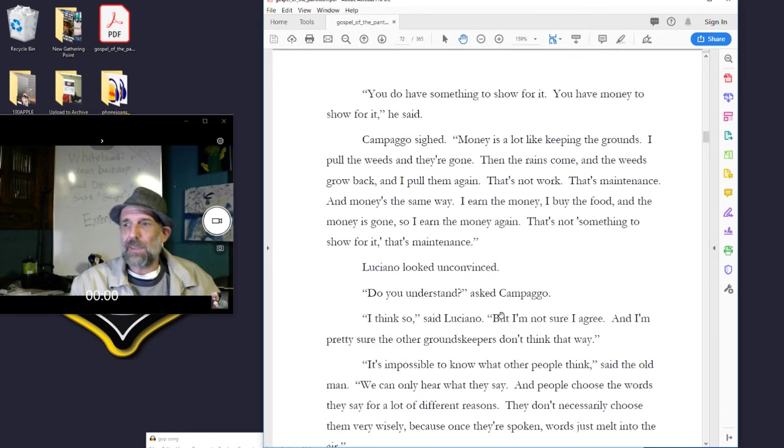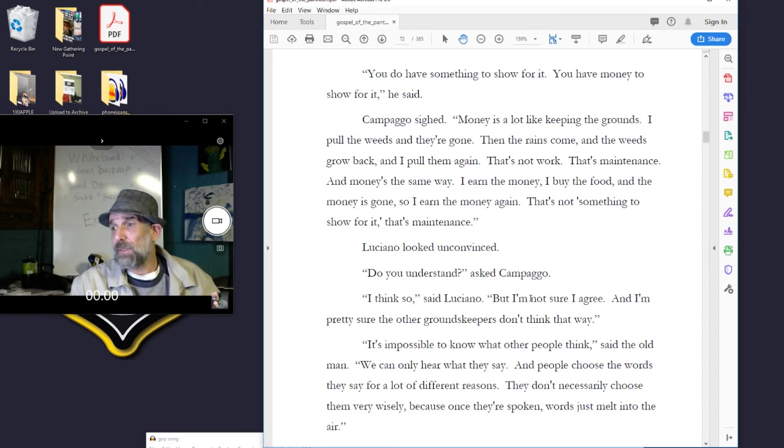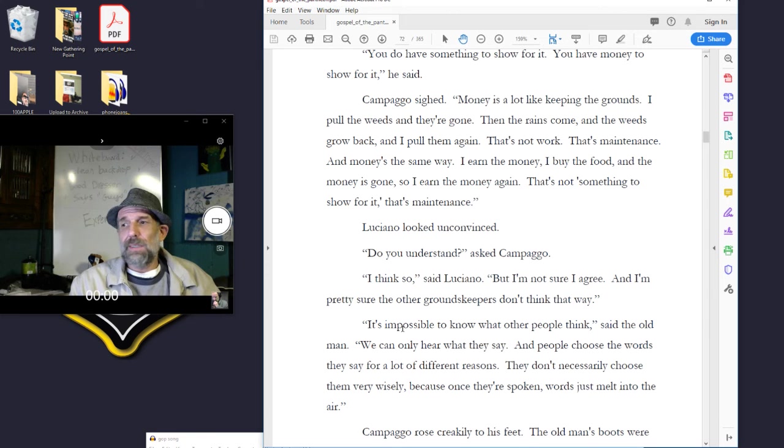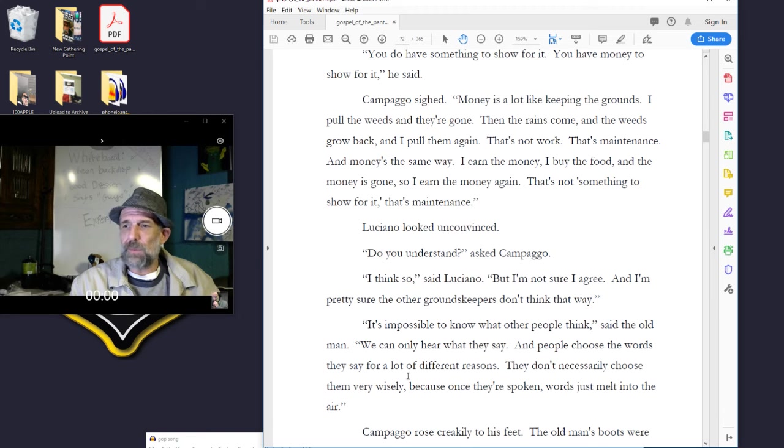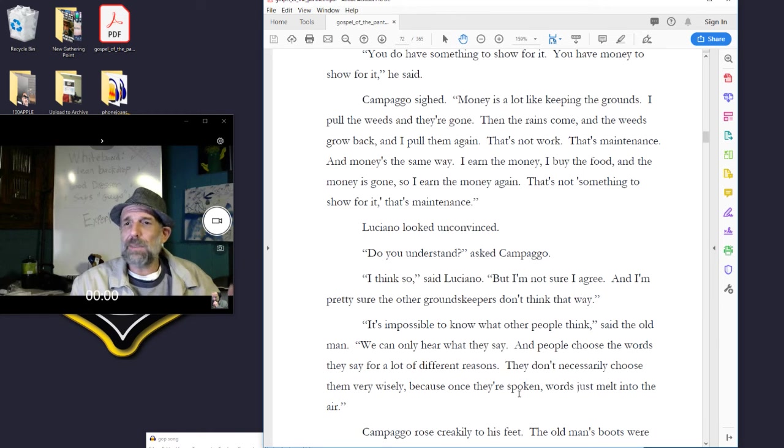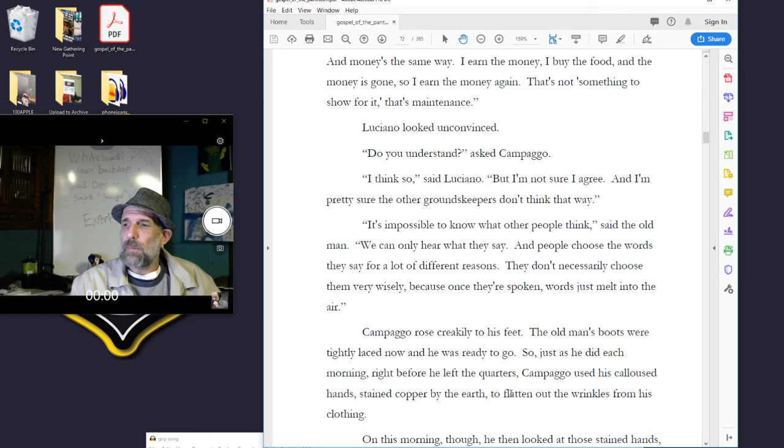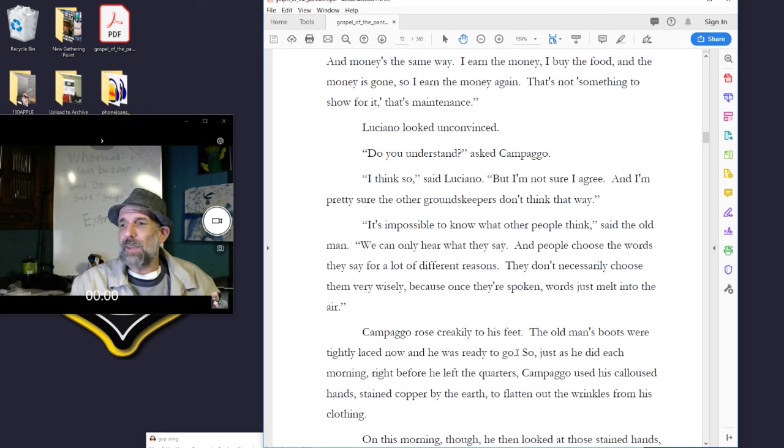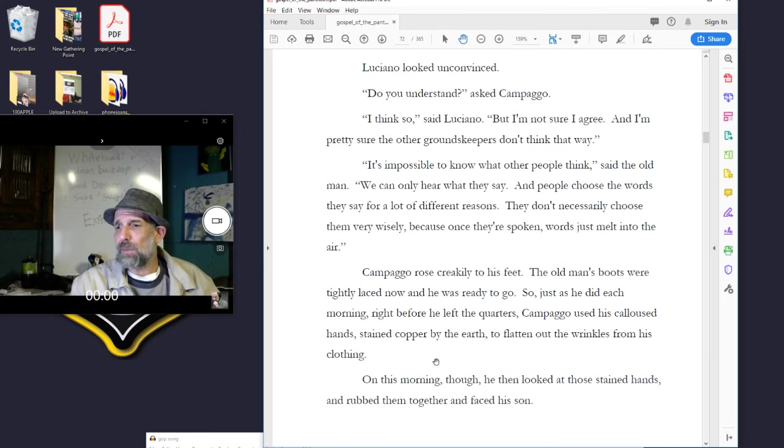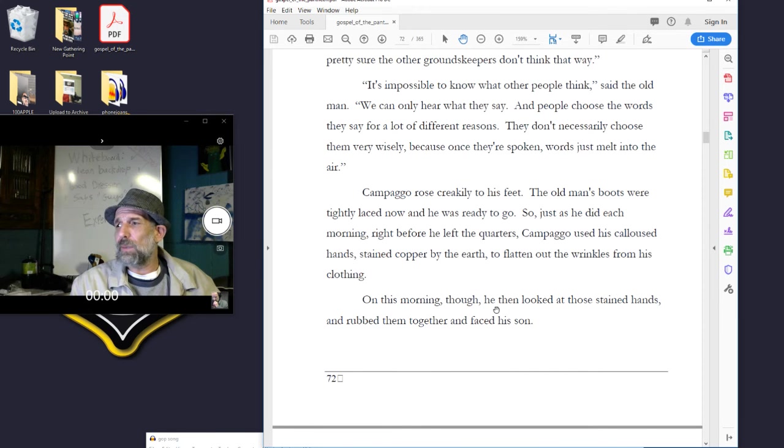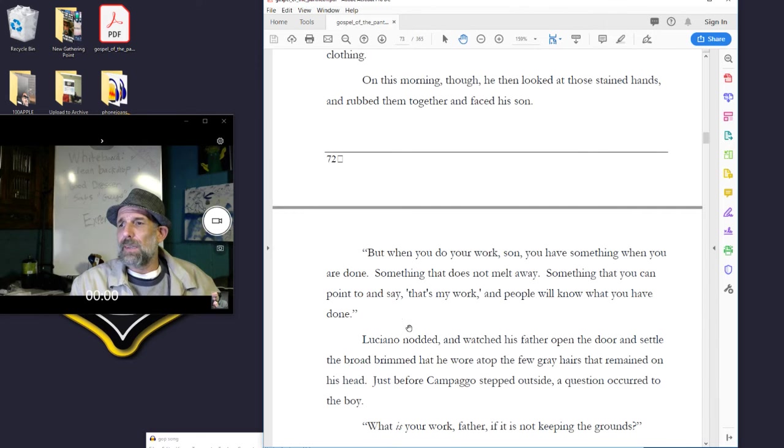Luciano looked unconvinced. Do you understand? asked Campago. I think so, said Luciano, but I'm not sure I agree. I'm pretty sure the other groundskeepers don't think that way. It's impossible to know what other people think, said the old man. We can only hear what they say, and people choose the words they say for lots of different reasons. They don't necessarily choose them wisely, because once spoken, words just melt into the air. Campago rose creakily to his feet. The old man's boots were tightly laced, and now he was ready to go. So, just as he did each morning, right before he left the quarters, Campago used his calloused hands, stained copper by the earth, to flatten out the wrinkles from his clothing. On this morning, though, he then looked at those stained hands and rubbed them together and faced his son.